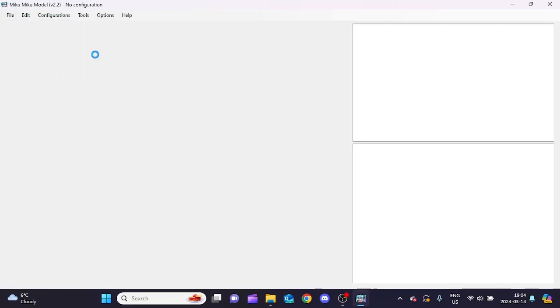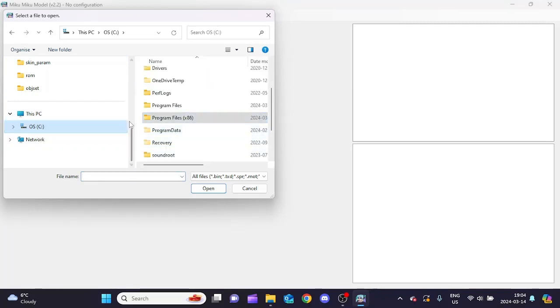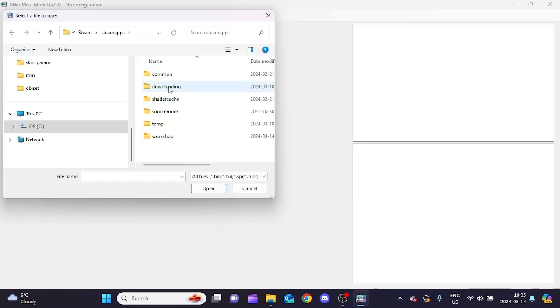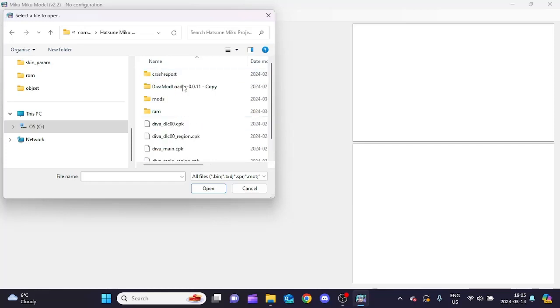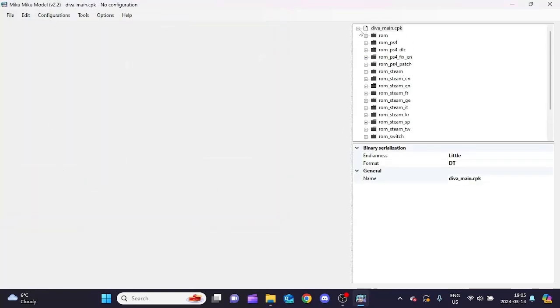Now we move on to MikuMikuModel basics. When you open it, it's completely blank. To get files from the original game, go to File > Open, navigate to Program Files (x86) > Steam > SteamApps > Common > Hatsune Miku MegaMix Plus, and open 'diva_main.cpk'. Now you have all the game's folders. Most of what you're looking for will be in 'rom_ps4' or 'rom_ps4_dlc'.